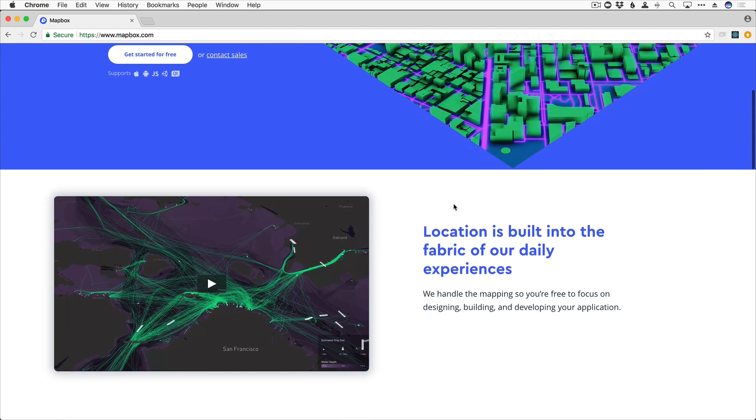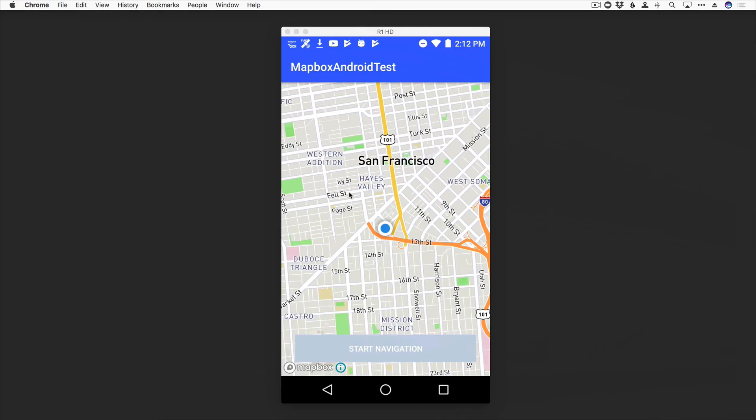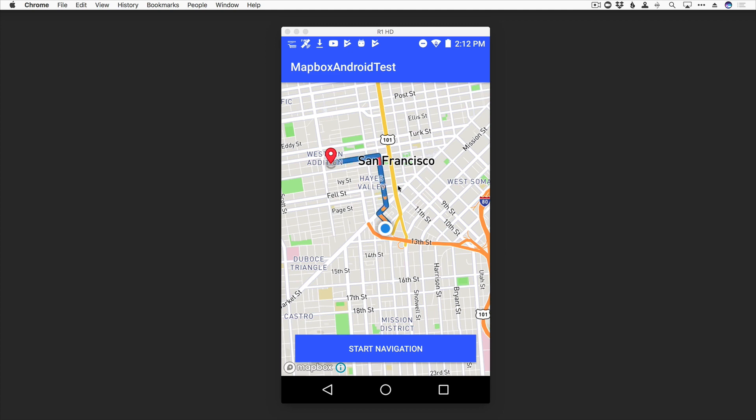So let's take a look at the app that we are going to build in this series. I got it open right here, and it shows our location, which I have set to San Francisco, and when I tap anywhere on the map, it goes ahead and drops a marker and overlays the best route to that location.